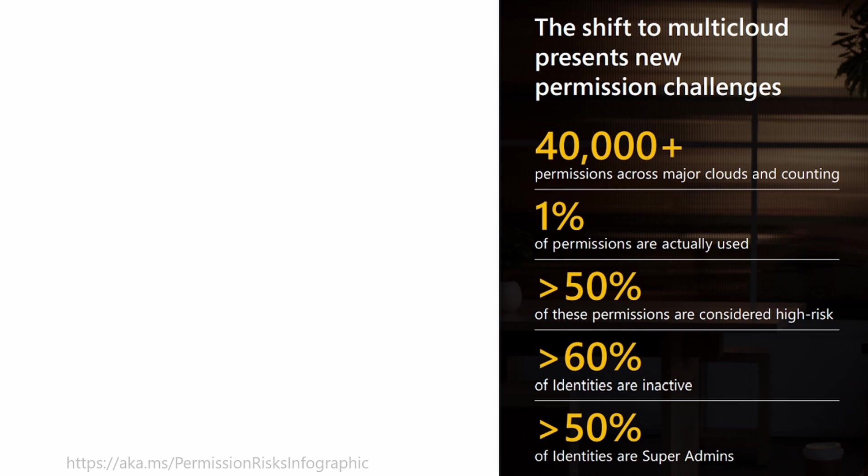To make it even worse, over 50% of these permissions are considered high risk. Well, what is high risk? This means that somebody could access an application that they shouldn't, or somebody has administrator rights that they shouldn't have.